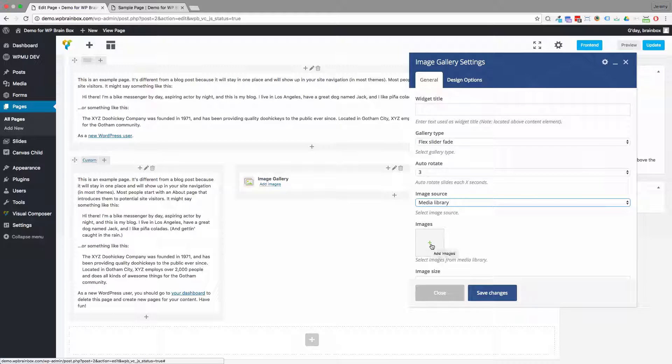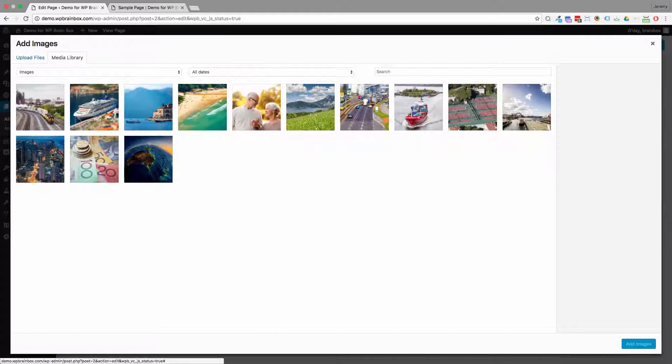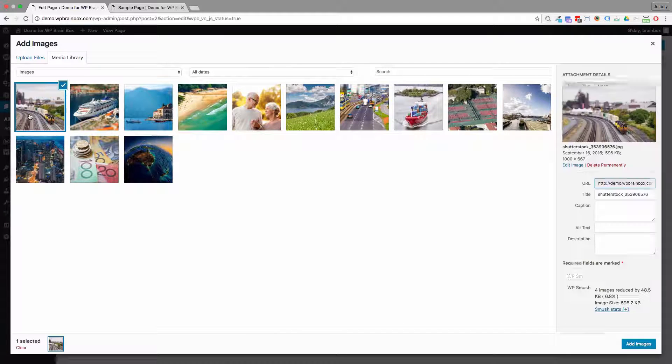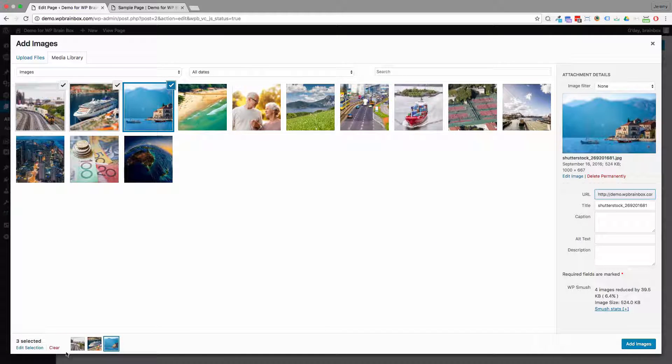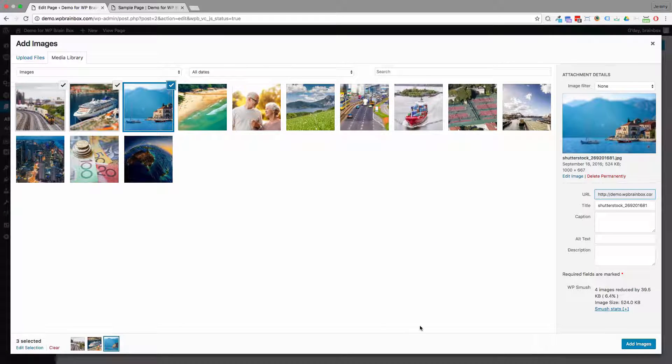So let's add our images. So we're going to pick three images. And you can see they're stacked up down here. Add the images.